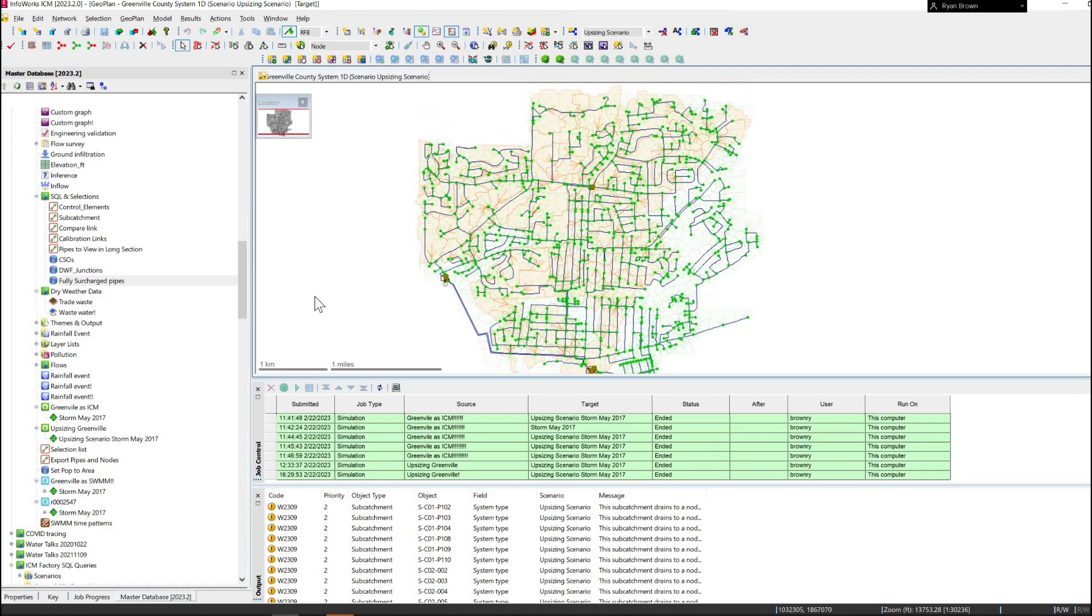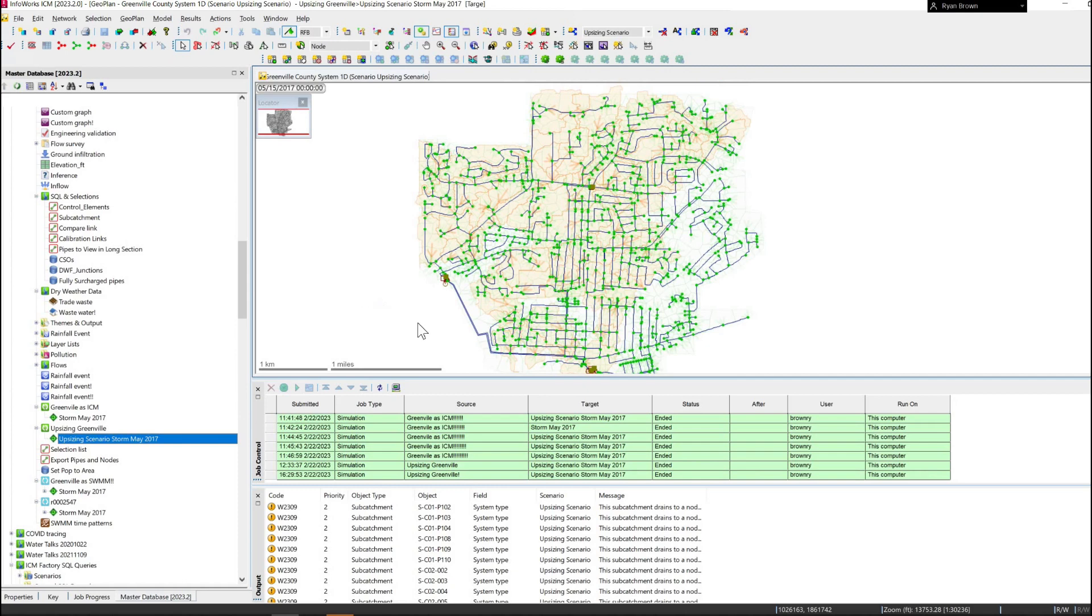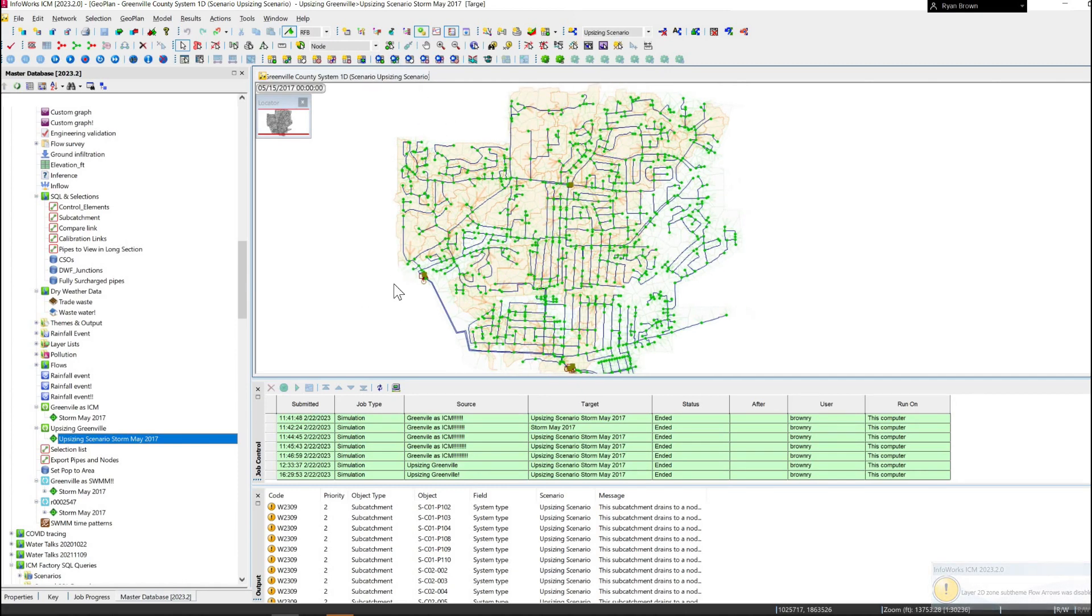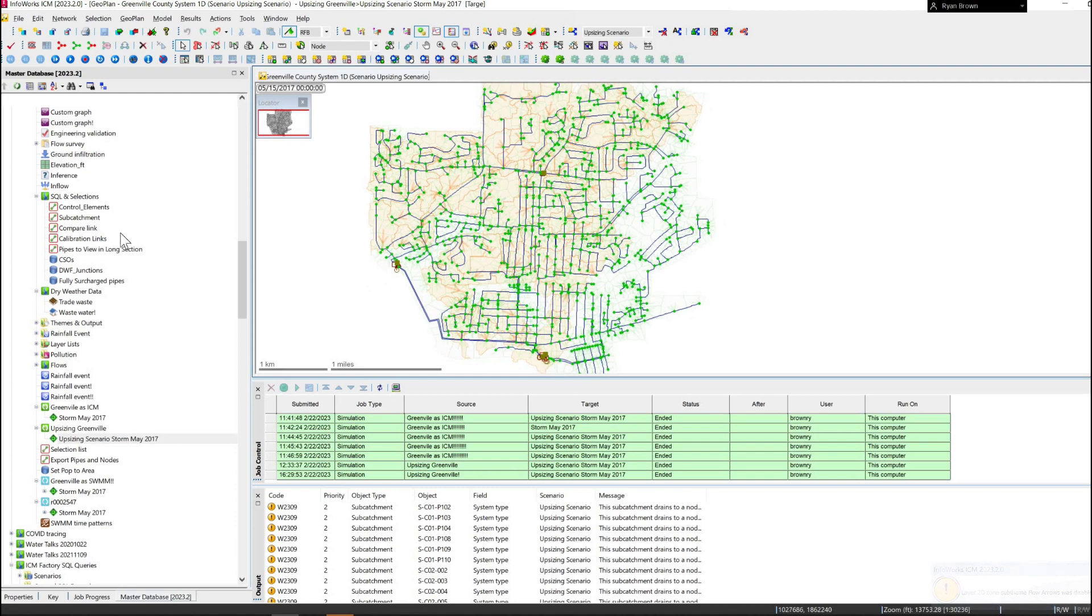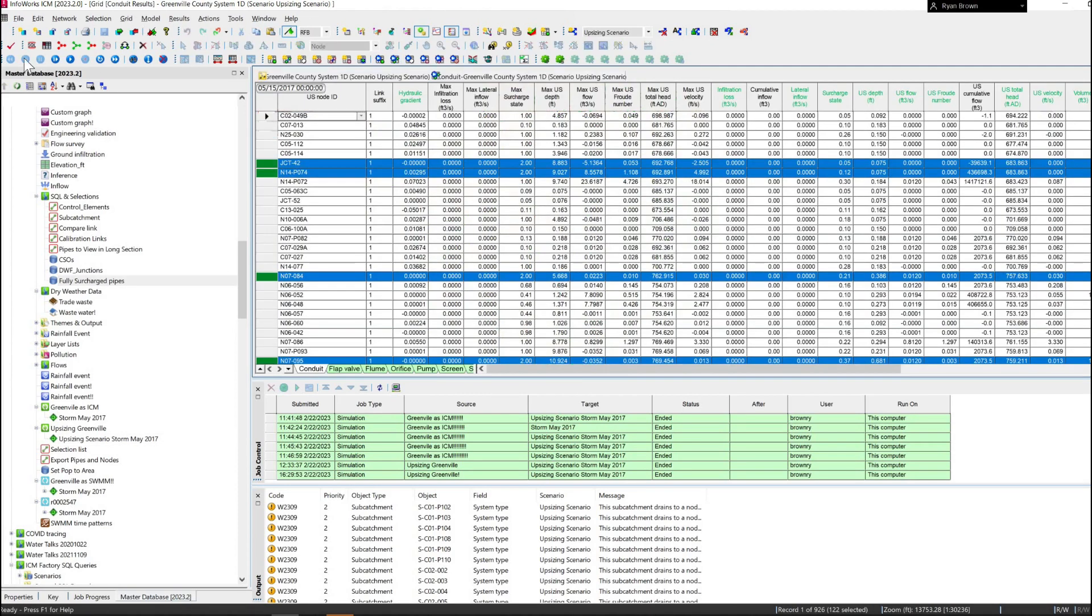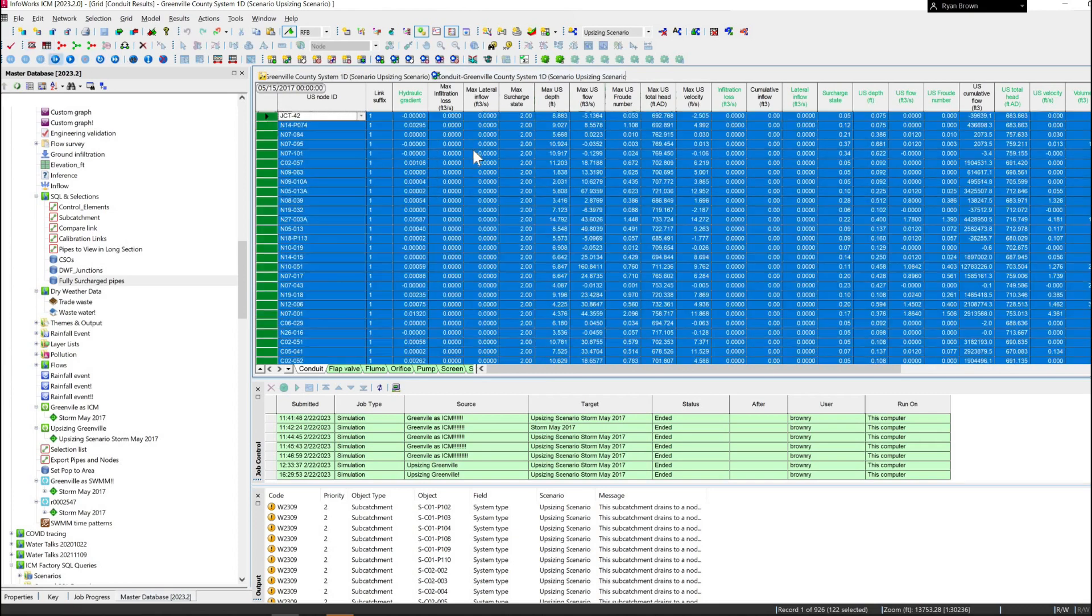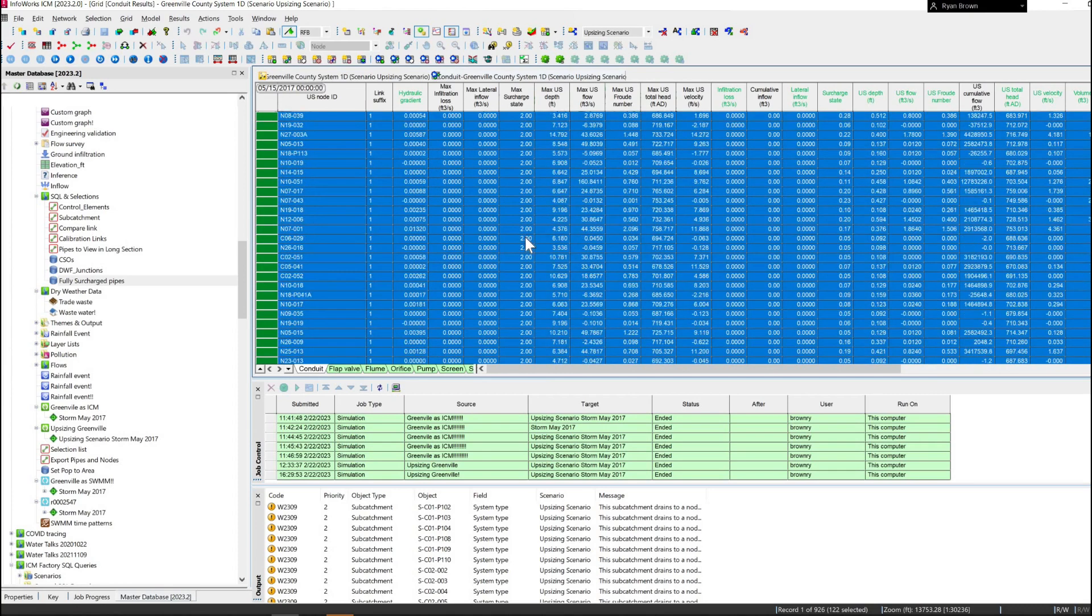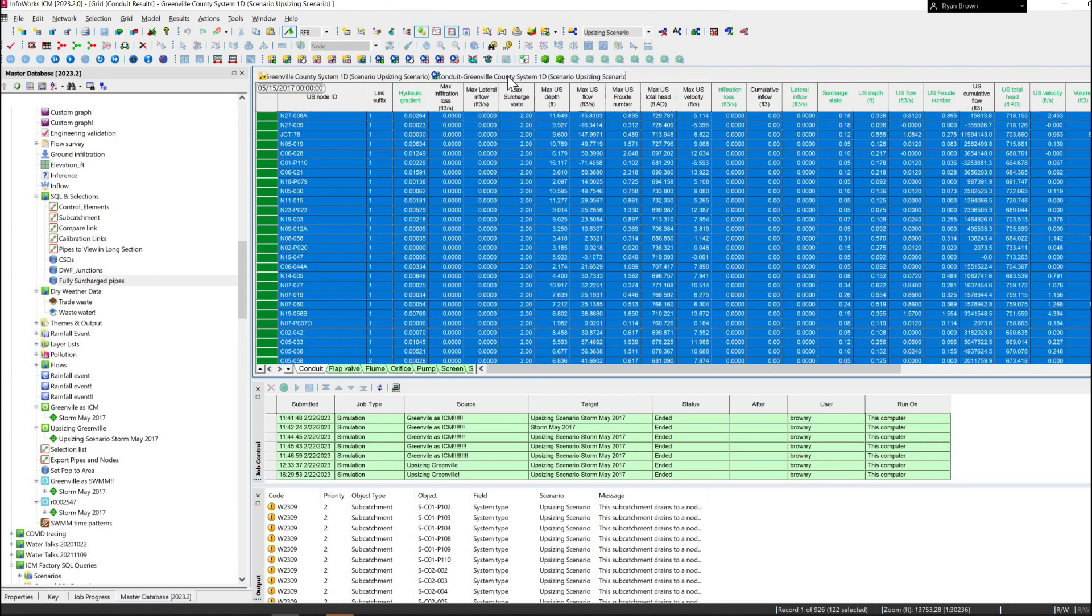So I have a network model pulled up right here and if I drag on one of the results that I've already run I can also look at the results from that simulation. So having both the modeling data as well as the results data here. If I drag on that SQL query we just had it's going to select all of those pipes and if we pull up the link grid here you can see all those pipes do have that max surcharge state of 2.